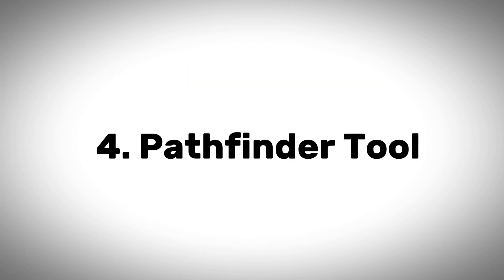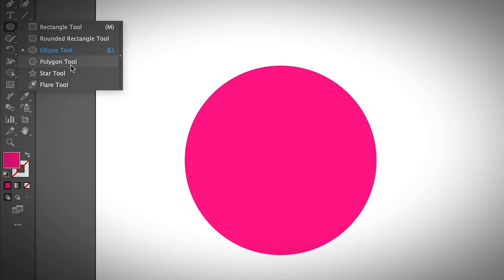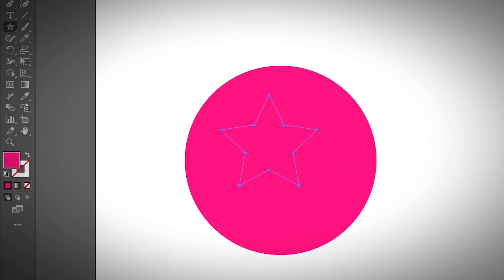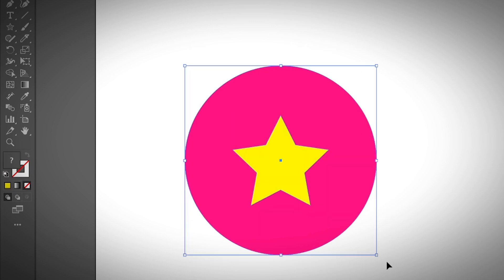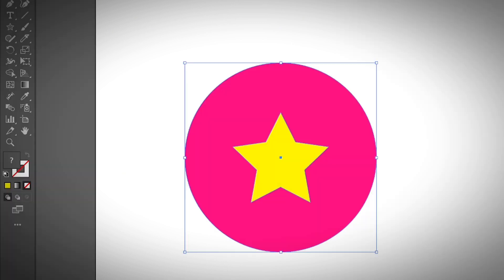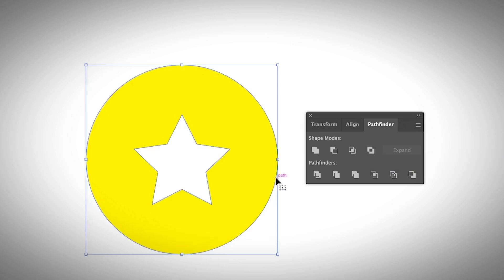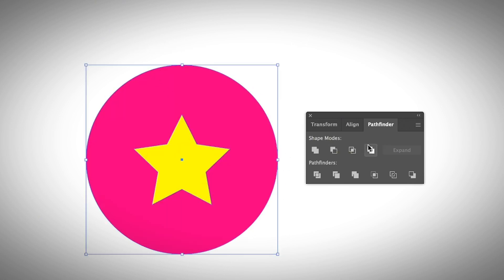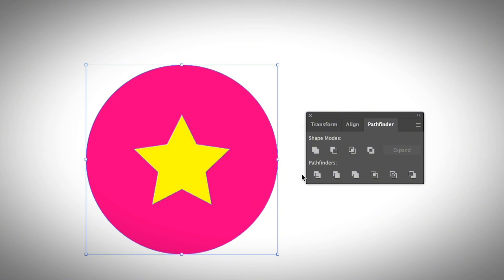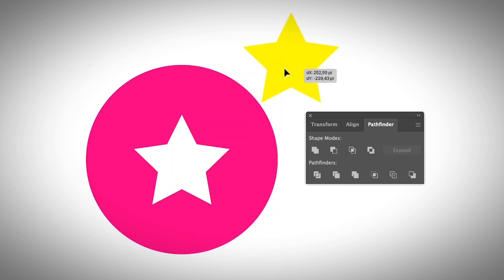Now I'm going to show you how to cut shapes using the pathfinder tool. You need to have two shapes — for example, a circle and a star. You can open the pathfinder tool from the properties panel or from the overhead menu under Window > Pathfinder. If you want to cut out the shape in the middle, choose Exclude — it will cut out the star shape. If you want to keep only the overlapping area, use Intersect. You can also use Divide, which splits the objects into separate parts that you can ungroup and move around.